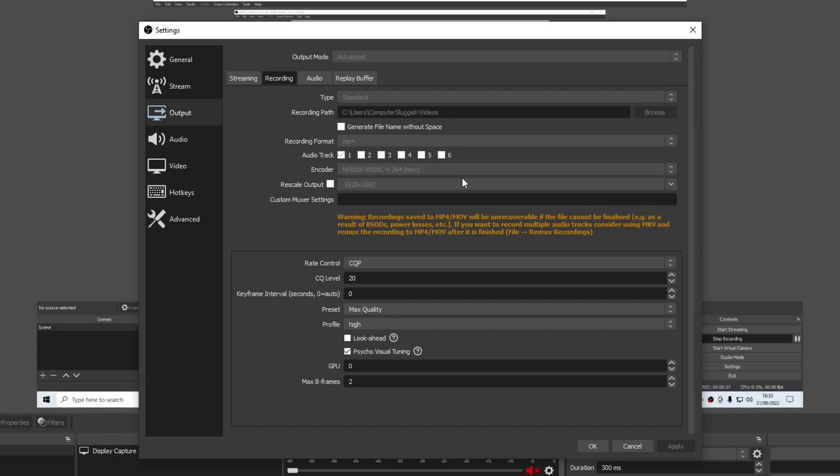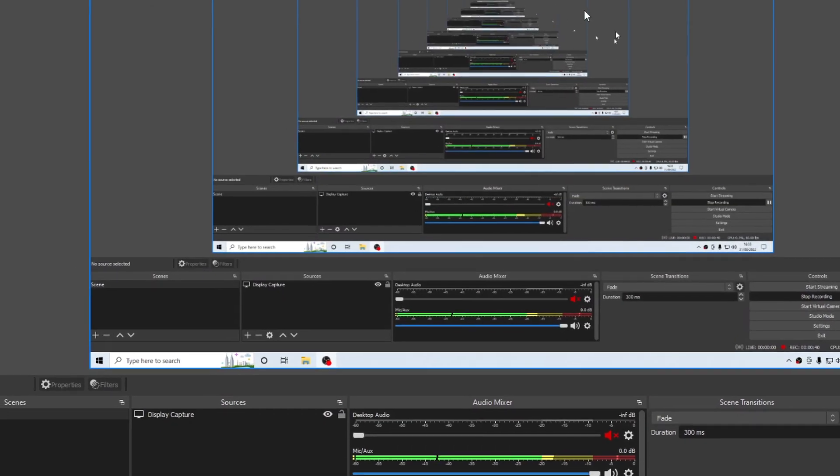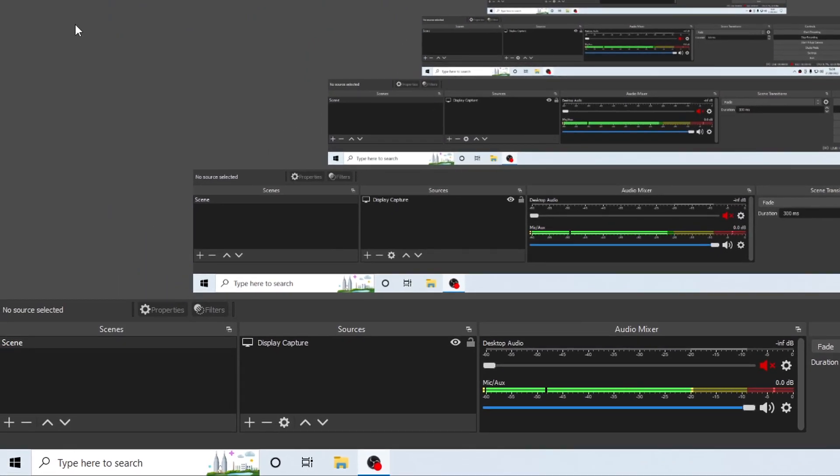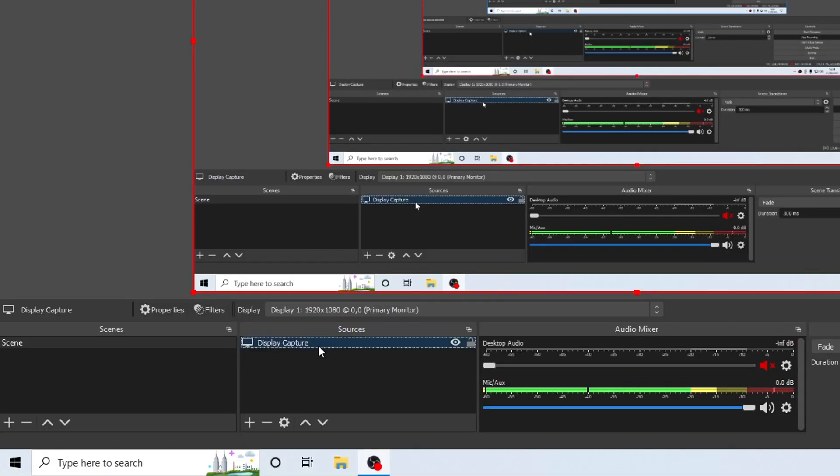If that wasn't the issue, then the next thing we want to do is go back to the main OBS Studio section. Down in the bottom left-hand corner you can see we have our scenes. Currently I have Display Capture and that's what's capturing this recording at the moment.